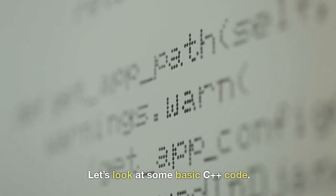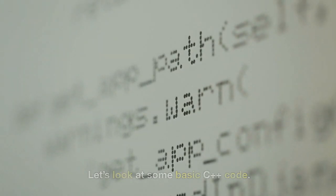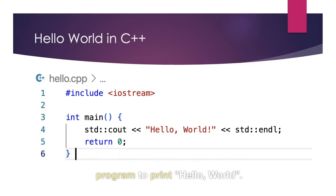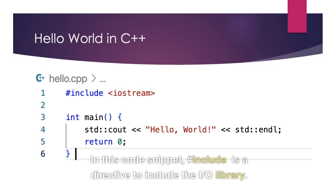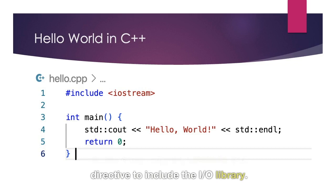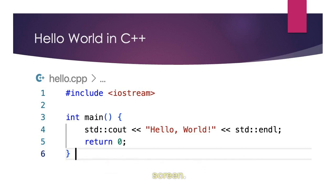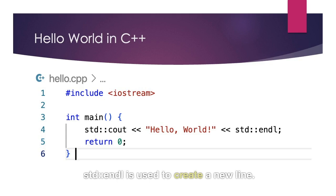Let's look at some basic C++ code. Here's how you'd write a simple program to print Hello World. In this code snippet, the include statement is a directive to include the IO library. Standard console out is used to output text to the screen. Standard endline is used to create a new line.